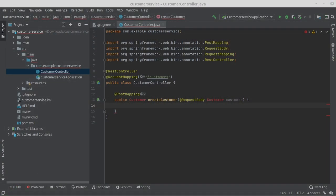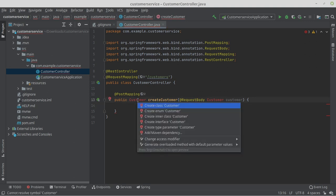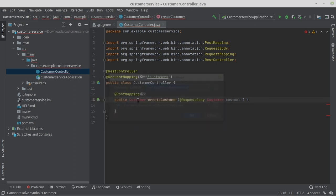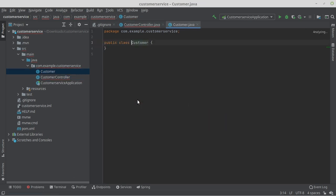We see that the customer class does not yet exist. Next, we create the customer class by clicking on the customer and pressing the key combination CTRL ENTER. Now we select create class Customer and create the class in the package where we are.